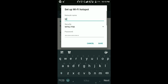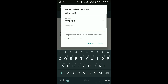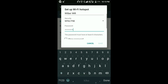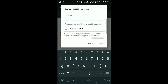Let's call this 'Wilbur Wi-Fi.' Then you set a password for that Wi-Fi so that anyone who wants to connect to it has to put in the password. I'll put my password there — any password you want.